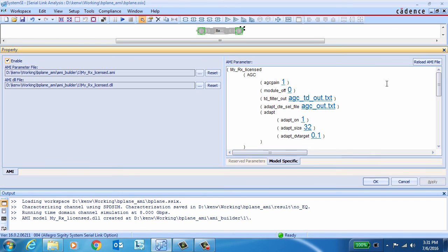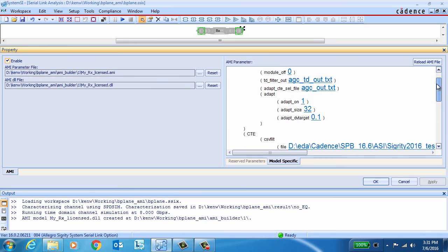Let's take a quick look at the model. If you double click on it, you can see all the parameters associated with the model. Here's the AGC section.